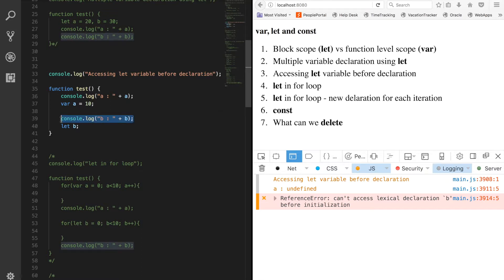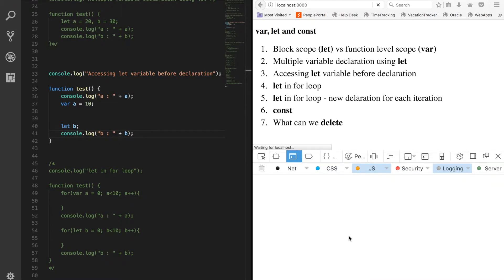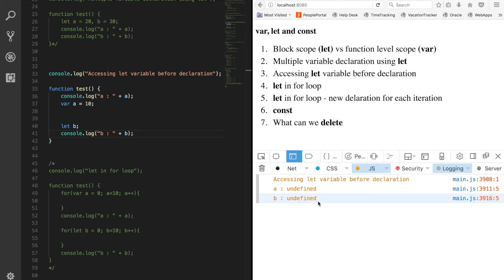But if I move the console.log statement to after the let declaration and save it, you will see that 'a' is undefined, 'a' is undefined, and 'b' is also undefined - no error this time.